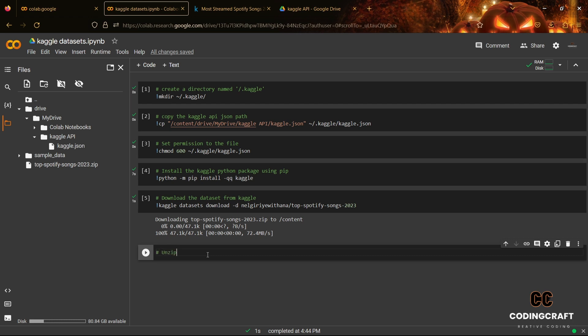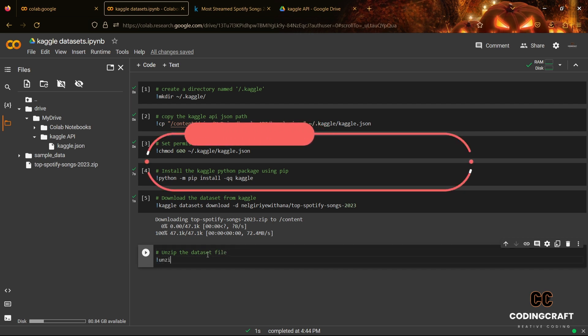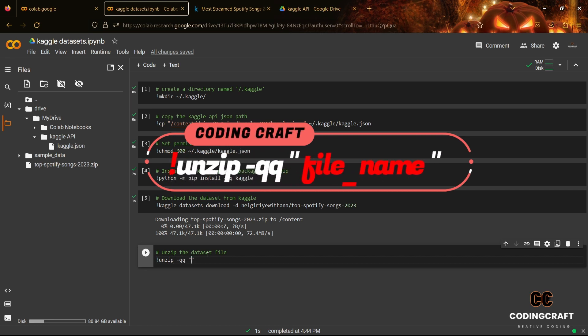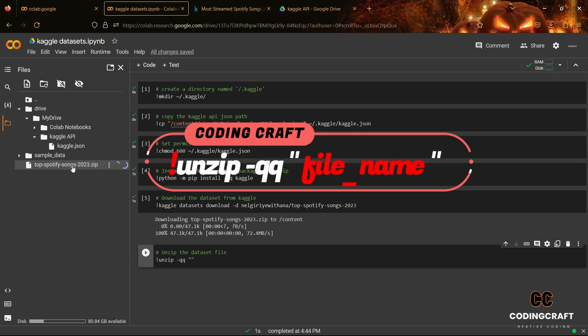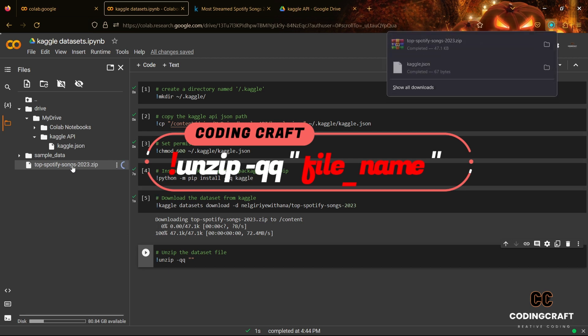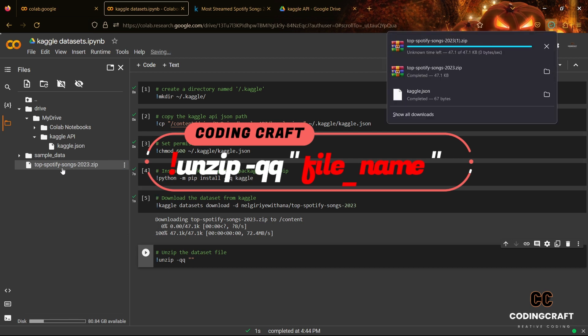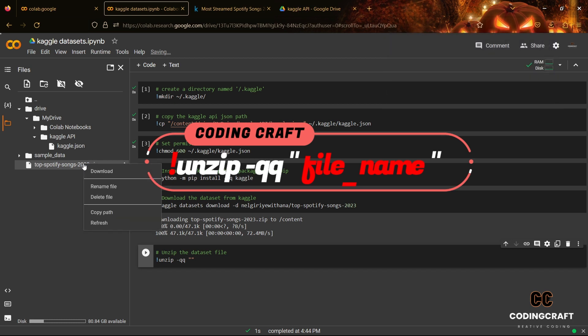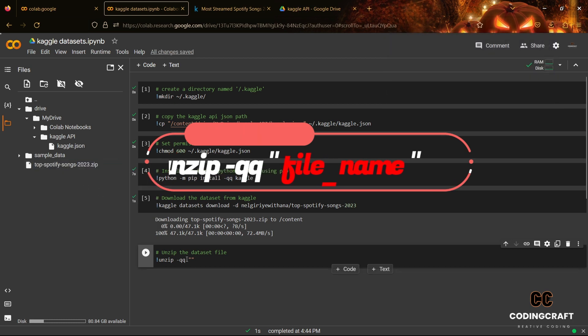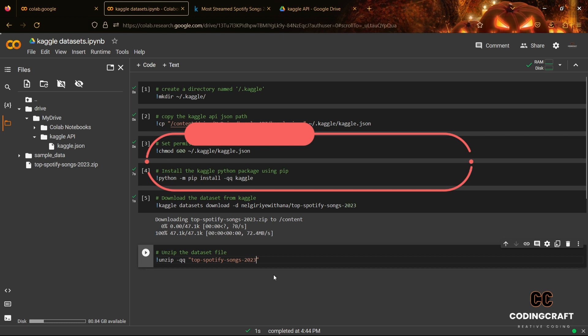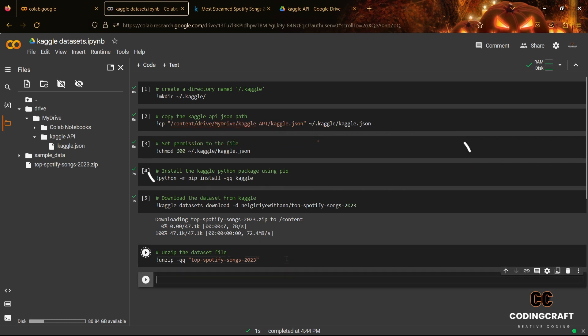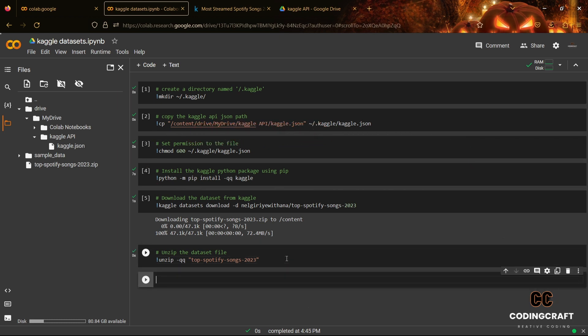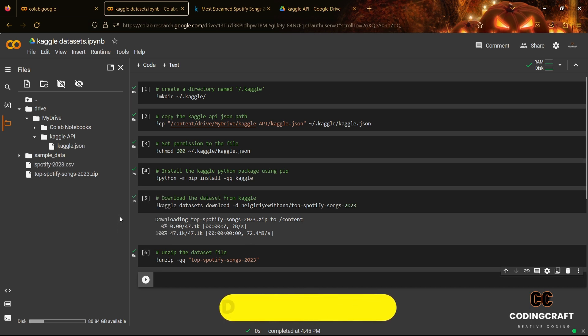Now, the final step is to unzip your downloaded dataset. You can unzip your dataset by using the following command shown on your screen. As you can see that your dataset has been unzipped successfully.